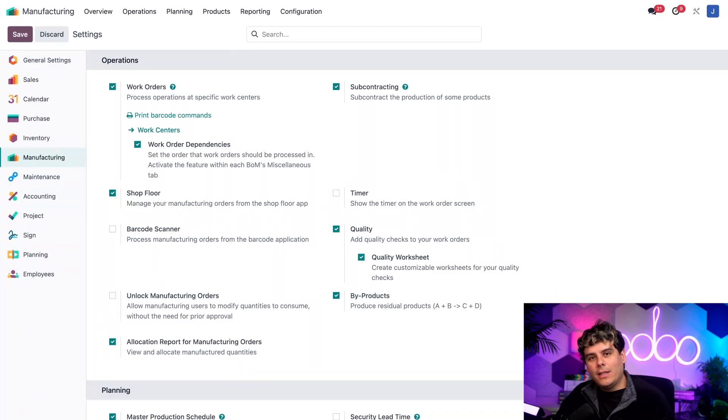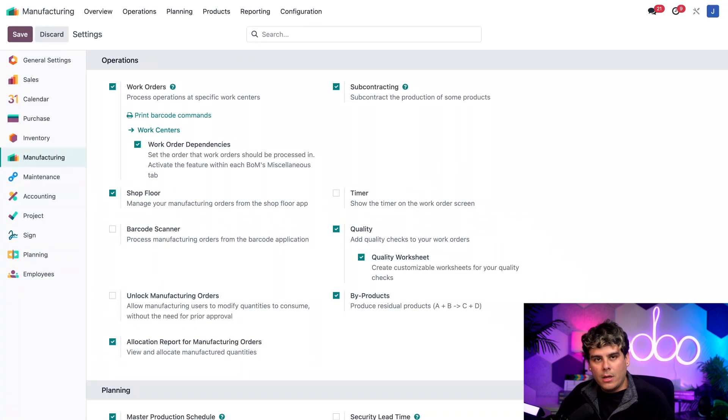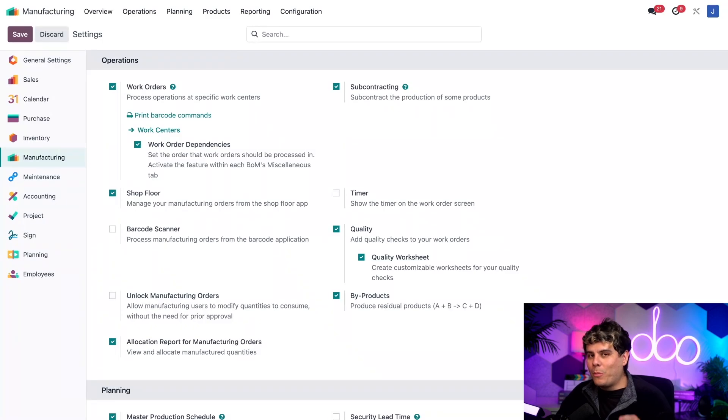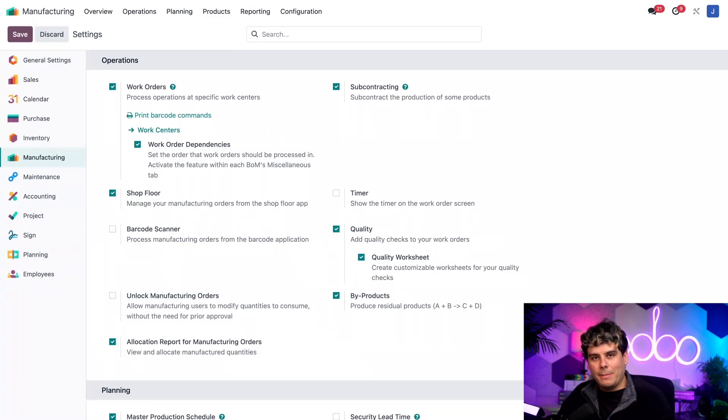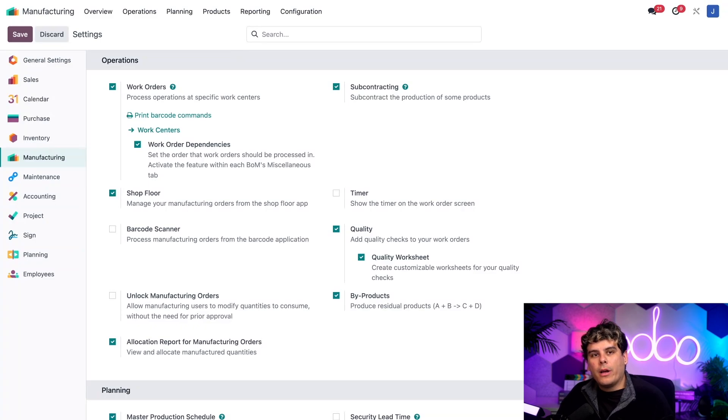Now with this setting enabled, a few new features become available inside of Odoo. On products, bill of materials, or BOMs for those acronym lovers, we're going to be able to select subcontracting as the BOM type and specify one or more subcontractors who will manufacture the product.